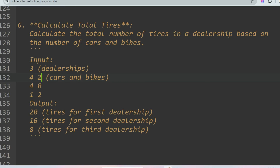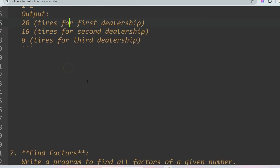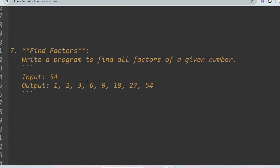If you answer all 10 questions today, something special is waiting for you. The next problem is find factors: given a number like 54, return all factors by which it is divisible — 1, 2, 3, 6, 9, 18, 27, 54. Don't underestimate easy problems like find factors, palindrome check, Fibonacci series, or leap year — these are frequently asked and important.